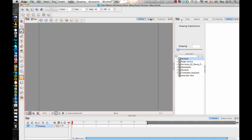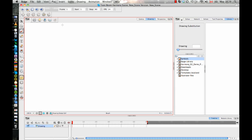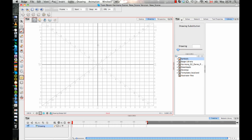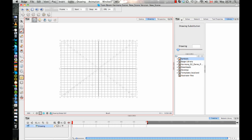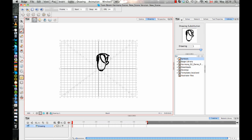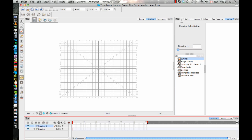When we originally started designing our software, we designed it with a traditional process in mind, meaning when you are drawing or animating on paper, you'll have usually a 12 or 16-field grid that you'll draw on. And you'll do various different drawings, so if I have a person's head, then you can have the head on a drawing.